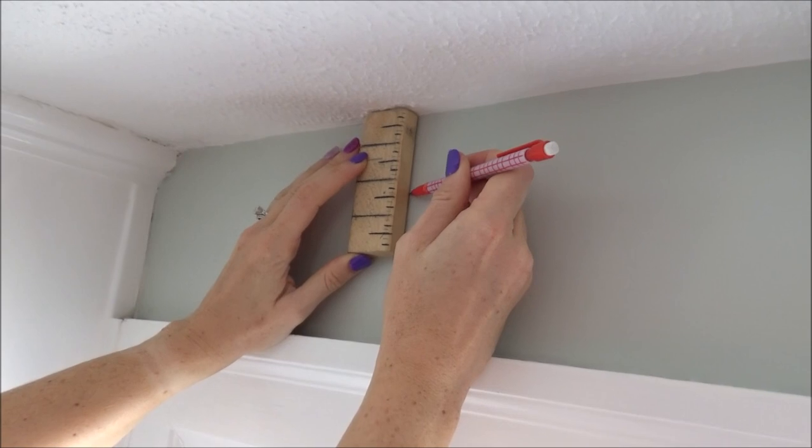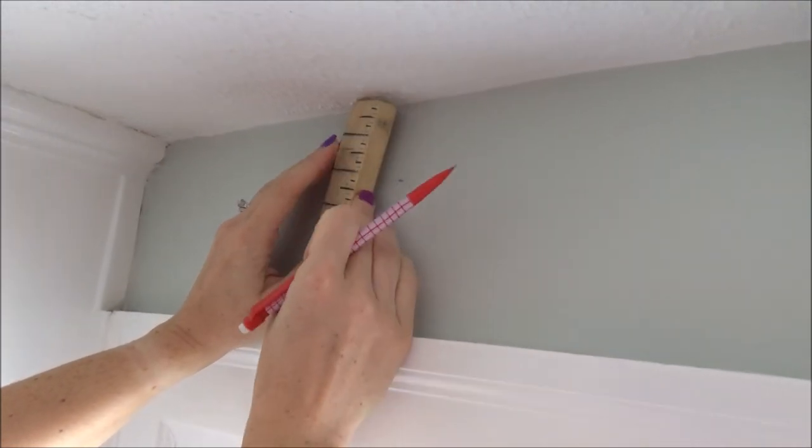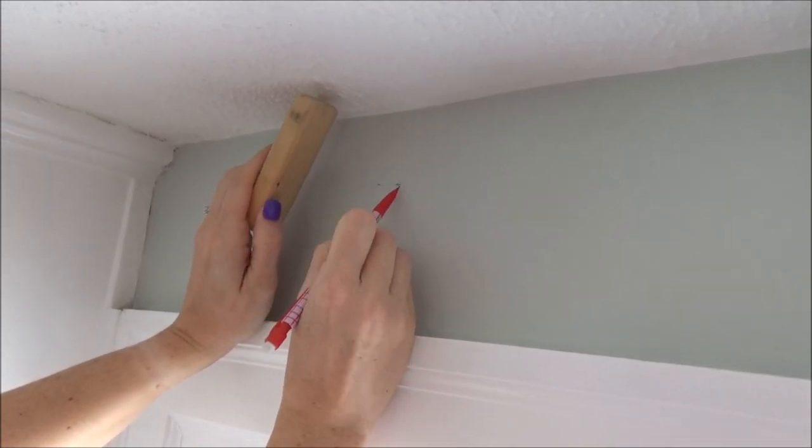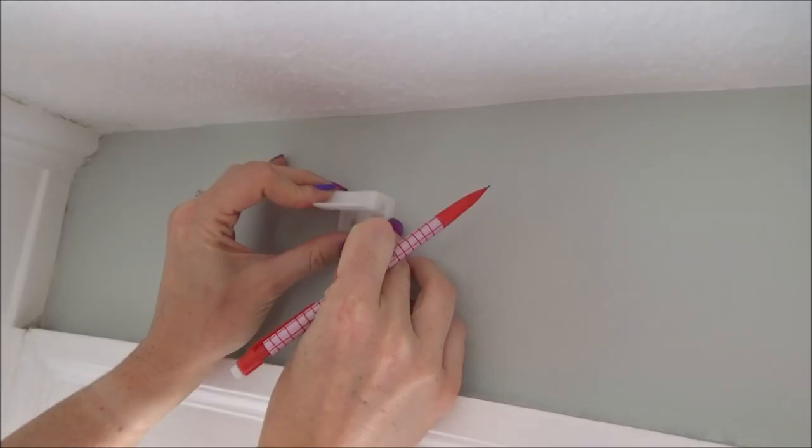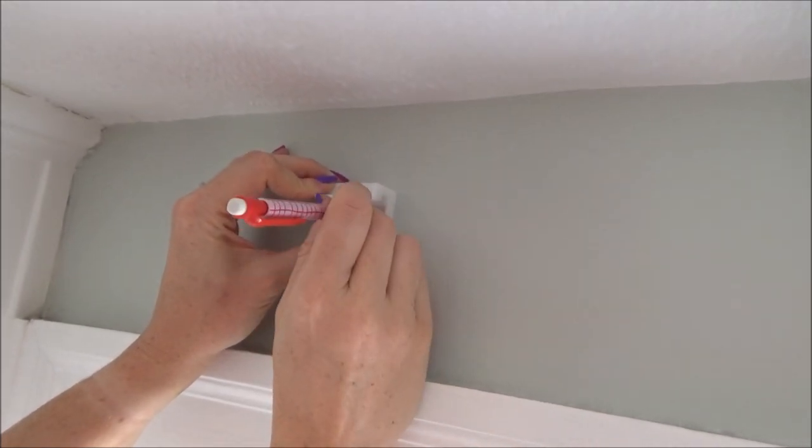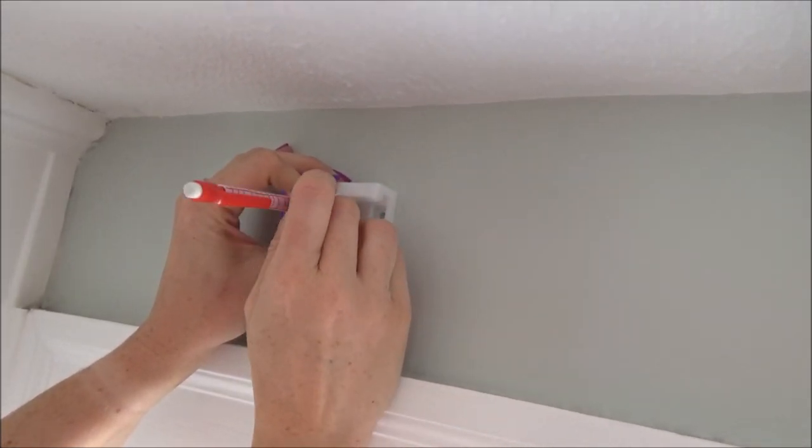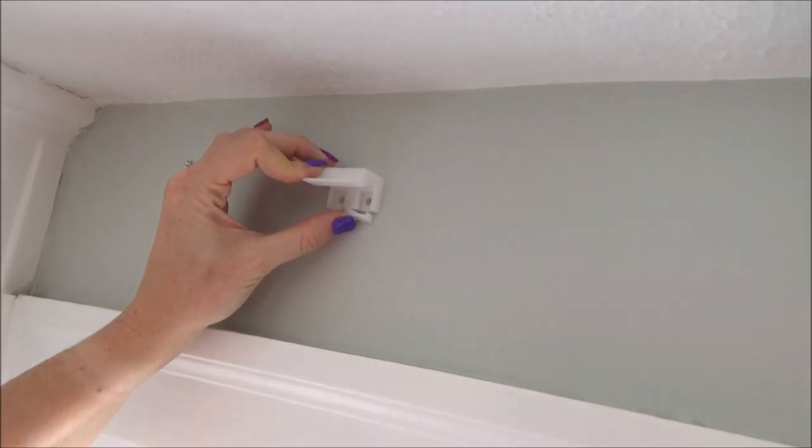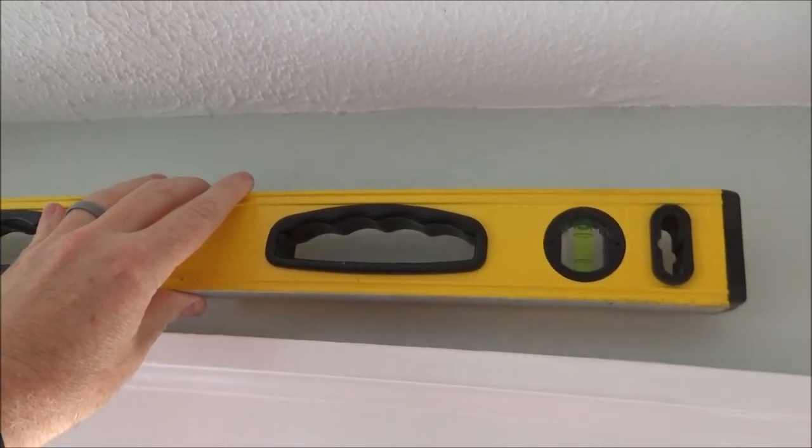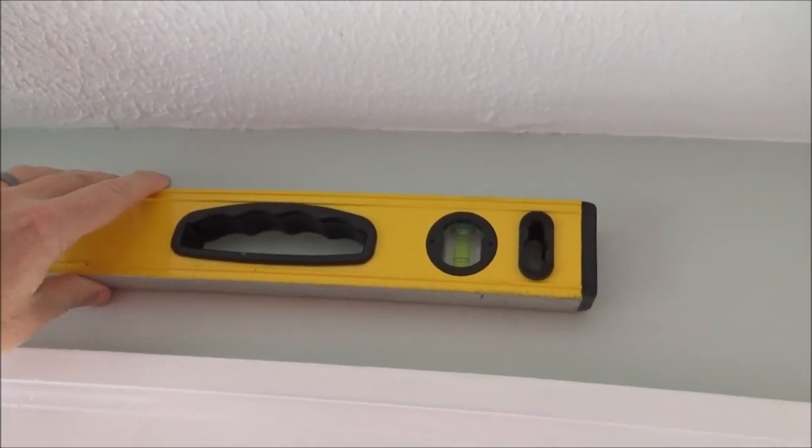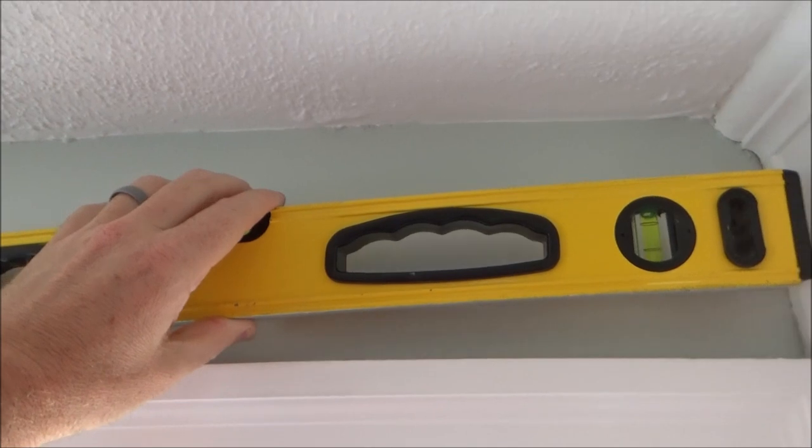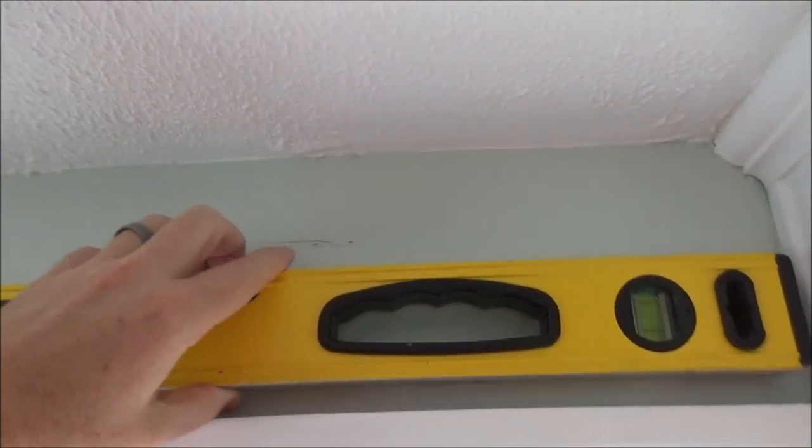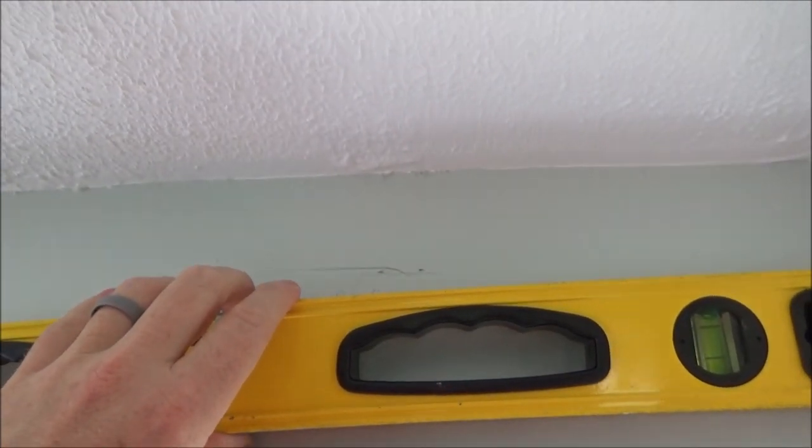So here we're measuring from the ceiling to get an exact spot and then we're marking where the top of the bracket will go. Then we hold our bracket in place and mark where our pilot holes will go. You can also double check your marks with a level like this if you have a bumpy ceiling like we do. That can throw your measurements off a little bit.